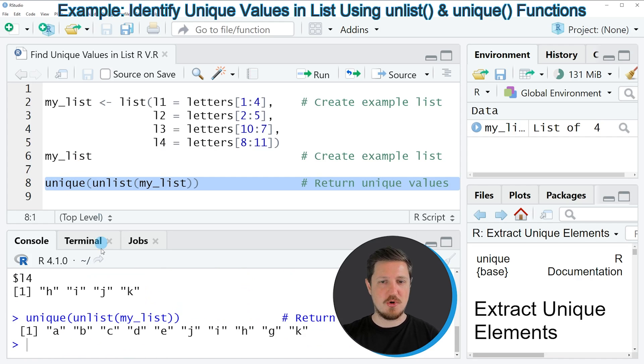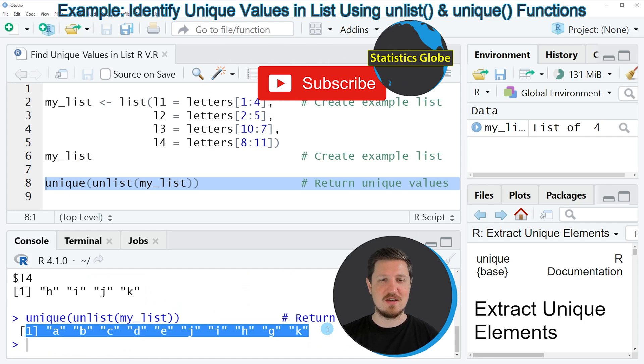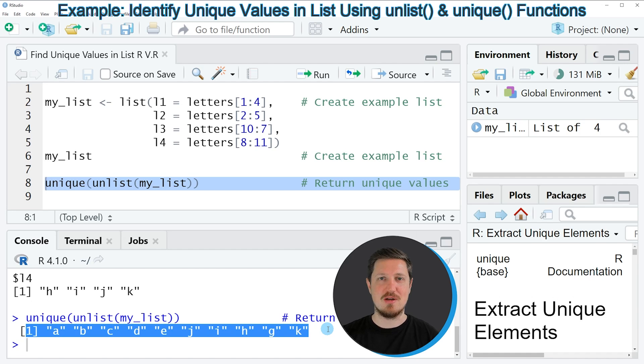you can see at the bottom that a new output is created. And as you can see, this vector object that has been returned at the bottom in the RStudio console shows each element that is contained in our list only once.